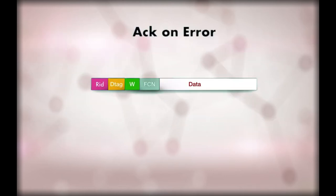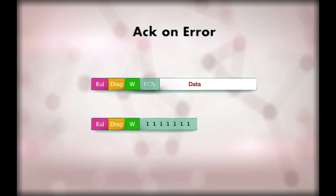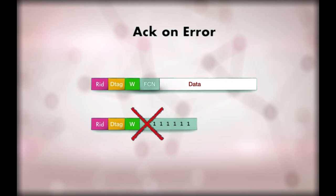In Ack on Error mode, the size of the window field is extended to allow a unique numbering for windows. In the worst cases, the window plus the FCN fields can be 1 bitmap. A whole window full of packets is never acknowledged. Only an all 0 window with missing fragments or all 1 window are acknowledged.